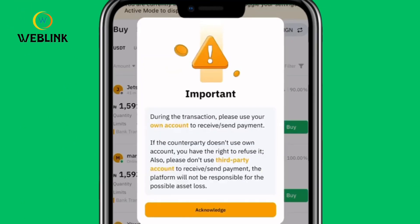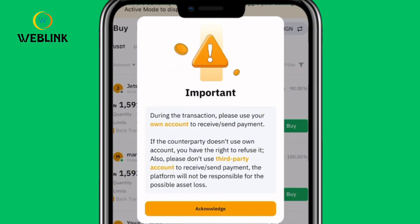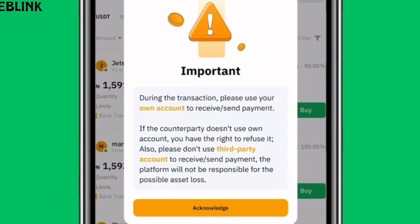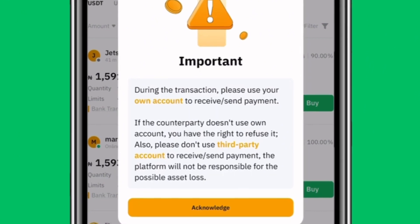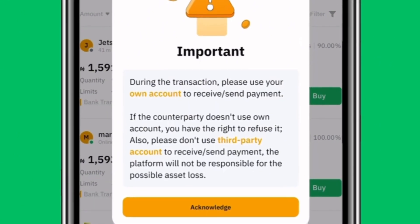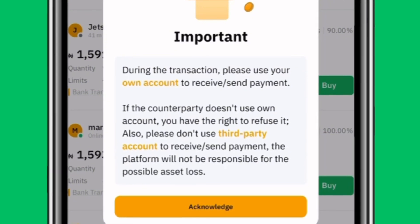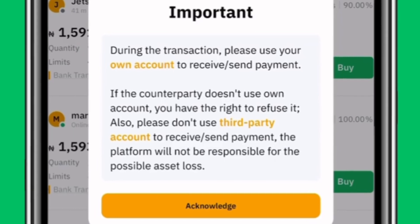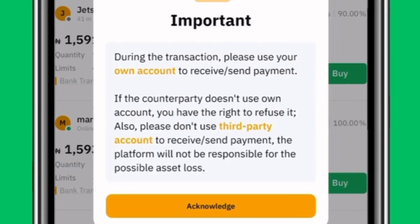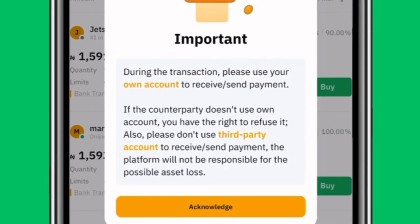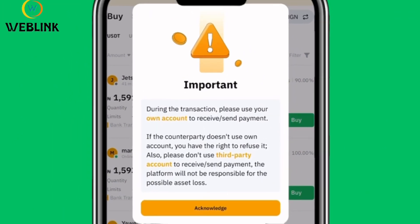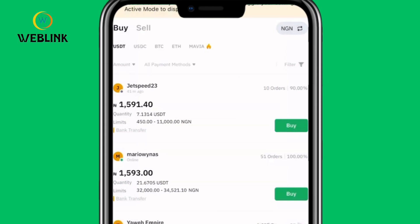On your screen you will see a warning sign telling you that during the transaction, please use your own account to receive or send payment. This is very important — make sure you are using your own bank account for the transaction, whether you are receiving or sending money. It also says that if the counterparty doesn't use their own account, you have the right to refuse it. Once you see this, just click on Acknowledge.